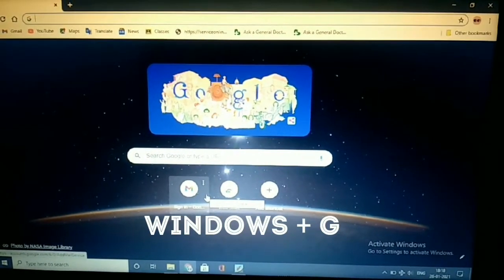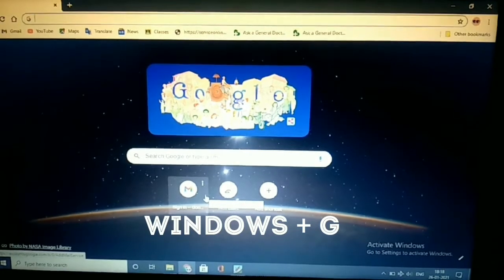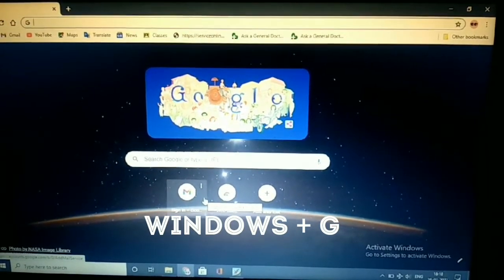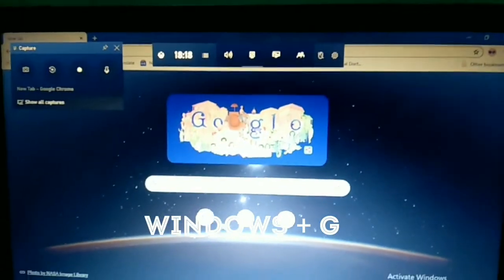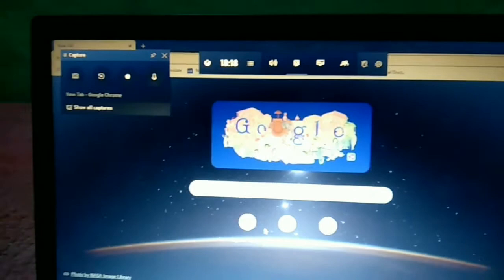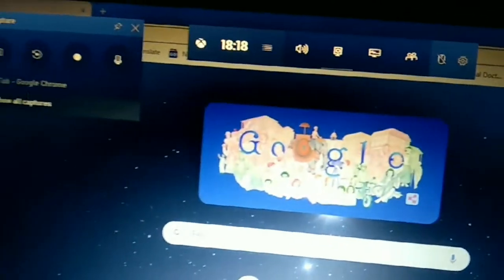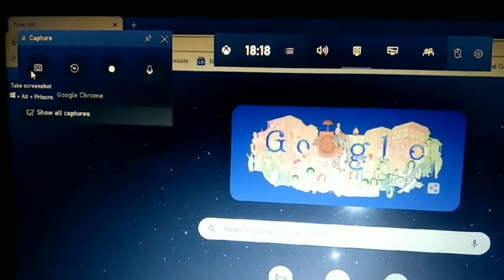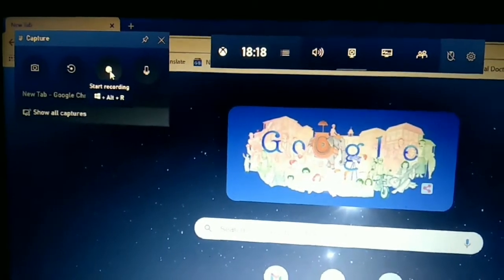In the starting, what you have to do is press a shortcut: Windows plus G. After pressing that, in the corner you'll get the screenshot capture and the record button.